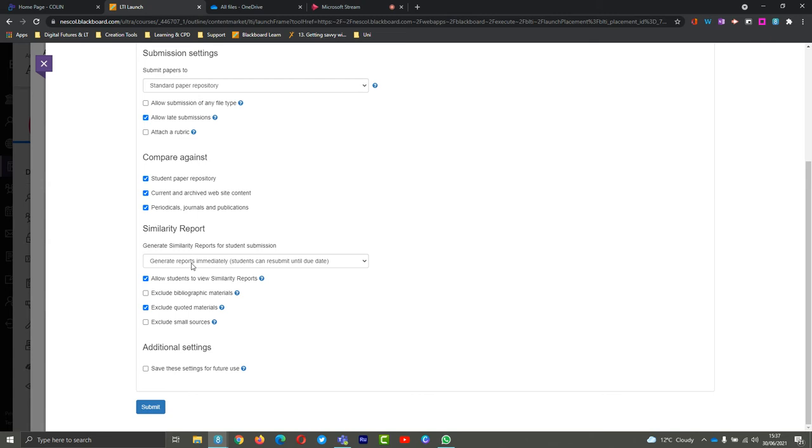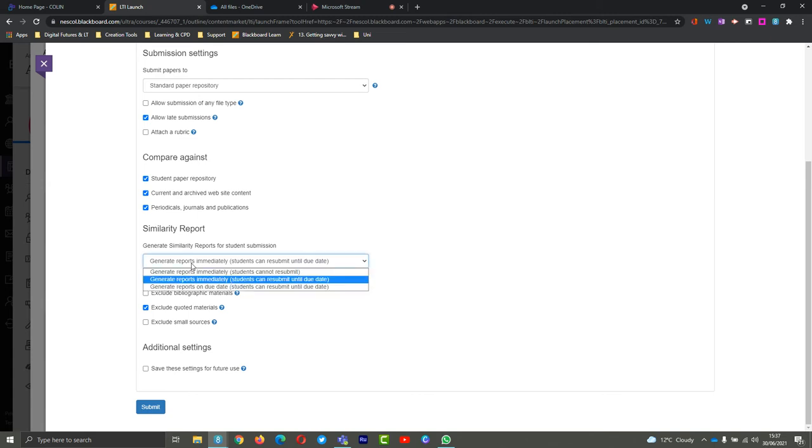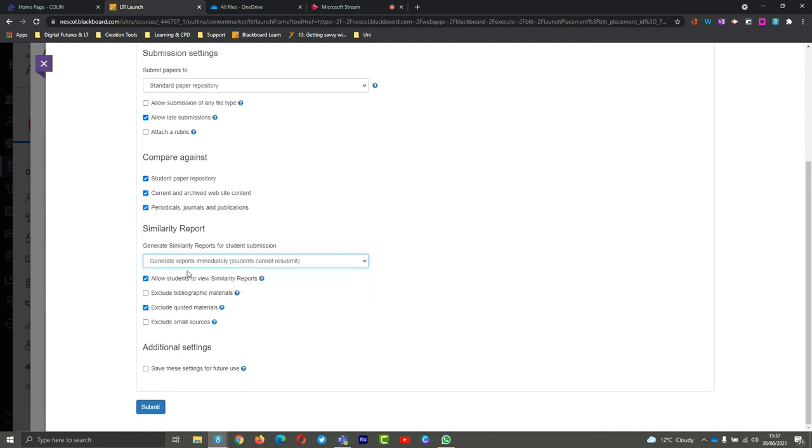If the due date has passed, they will actually only be able to submit once. If they haven't submitted at all and then the due date passes, they can only submit once - they can't keep going and editing their work because they've already submitted it late, so they only get one option.